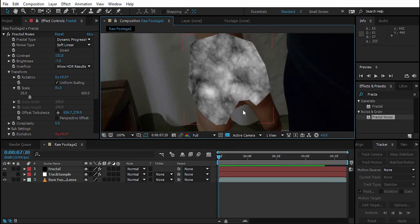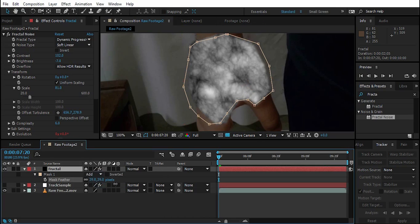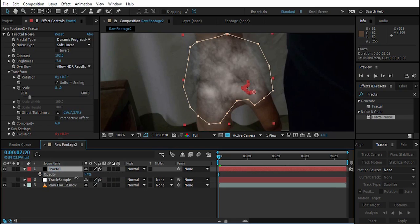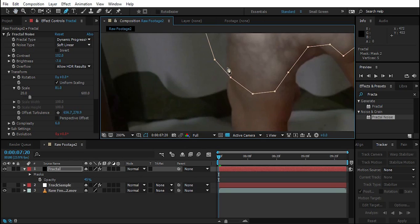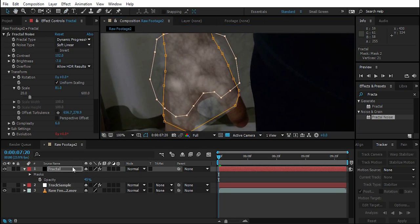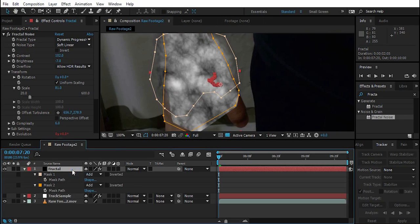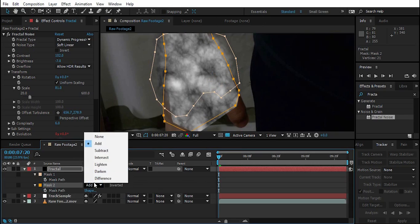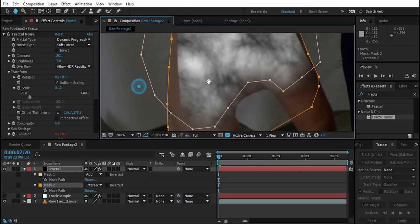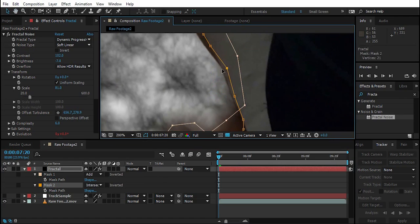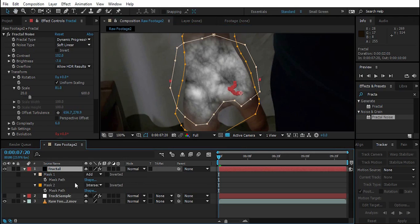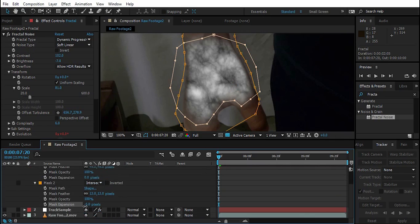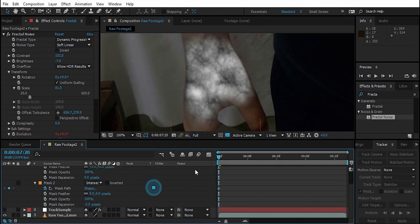Now let's clean up the edges. Press F to feather the first mask. Then bring down the opacity. Select the pen tool on the Fractal layer and create a second mask. Press M to see the masks, then change the second mask mode to Intersect. Press F again to feather the second mask and play with the mask expansion. Create a mask path keyframe for the second mask.